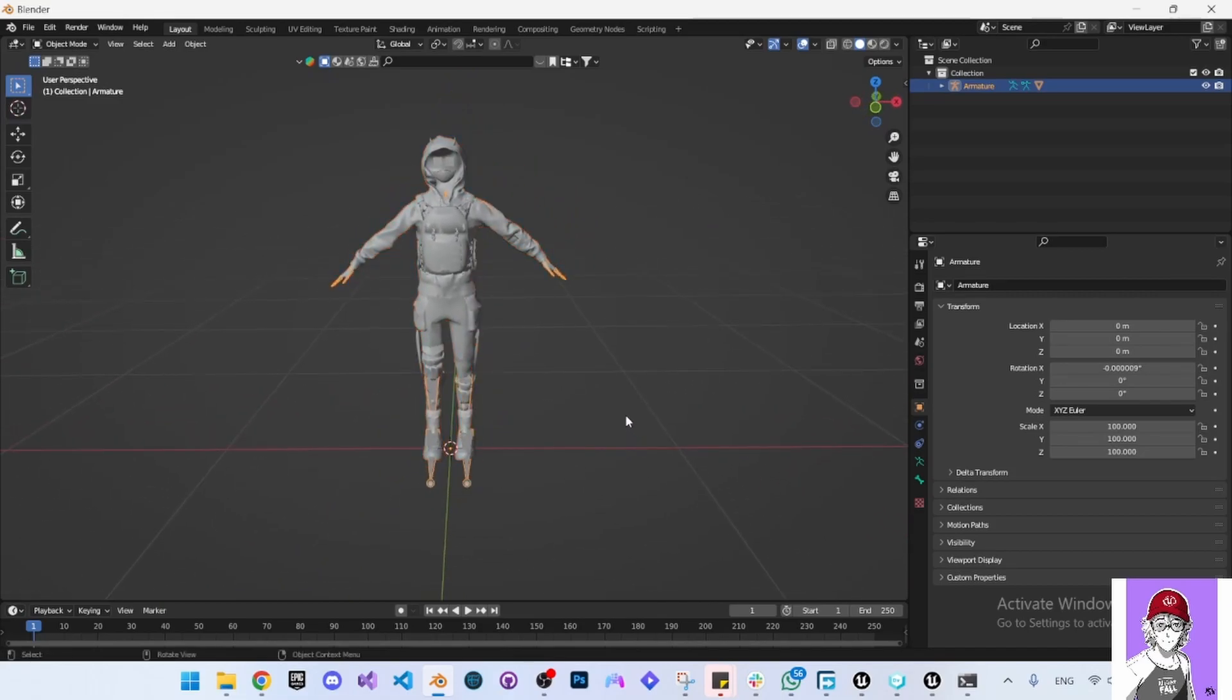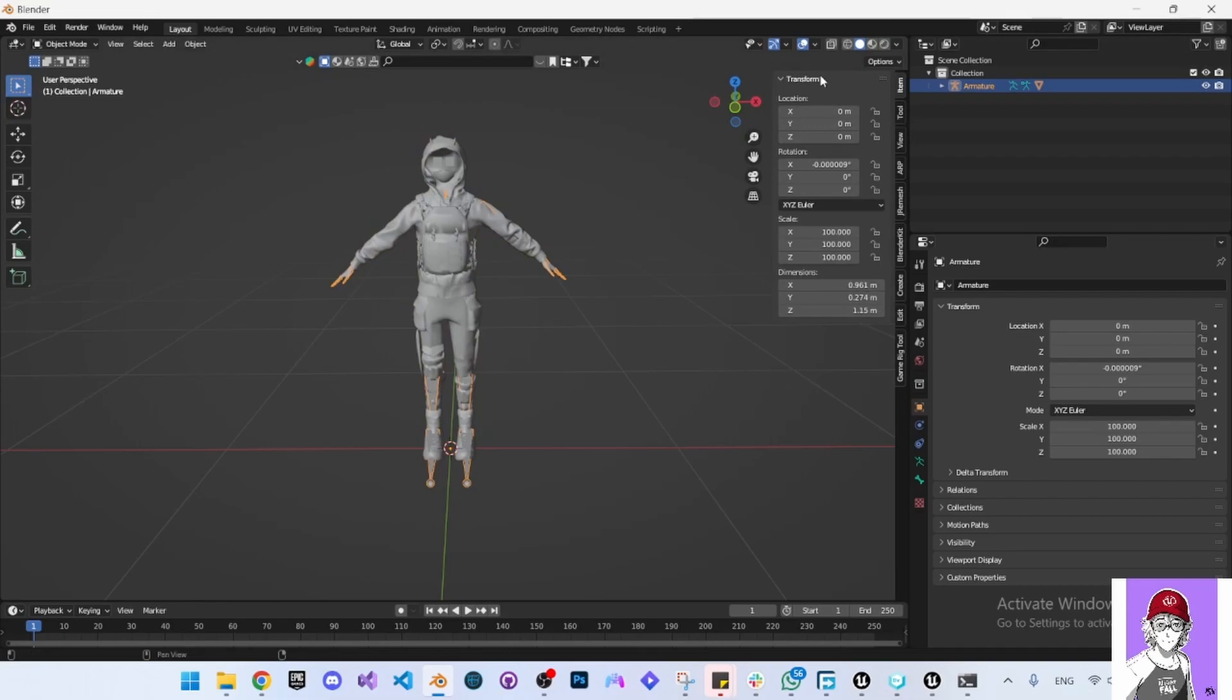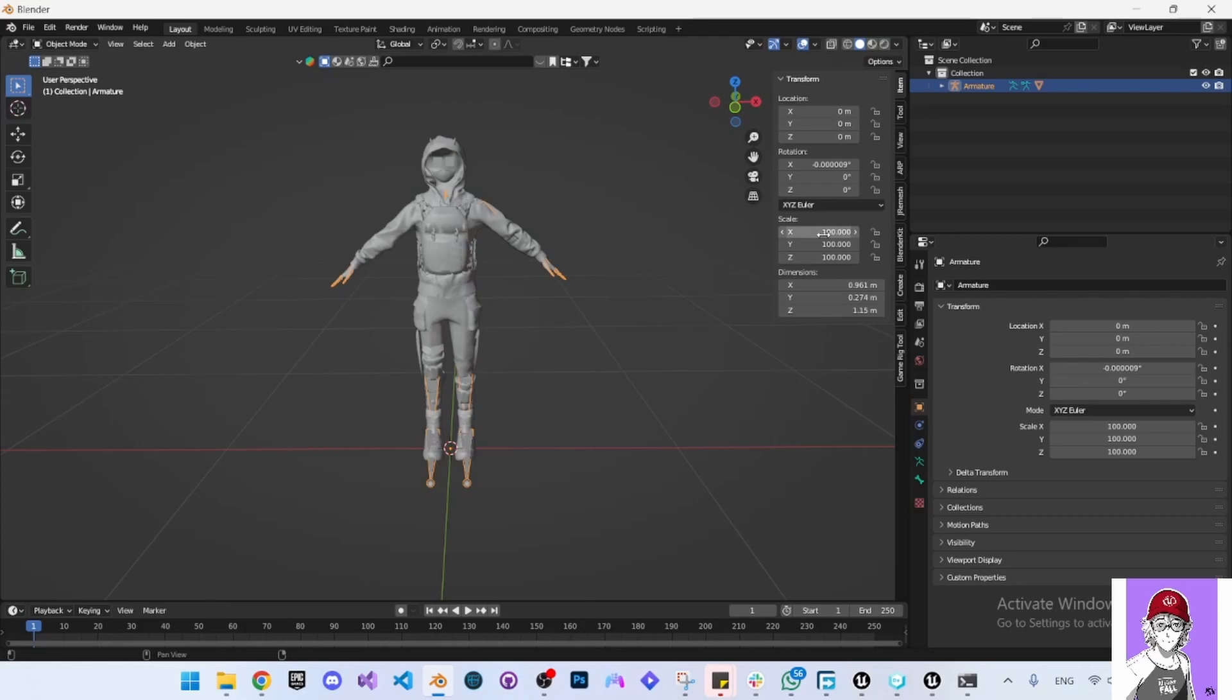Now if you press N, it will show you this panel here. You can see that the scale is 100, and this is going to cause issues for physics assets, for the size of the character itself, and the bone size will be huge.